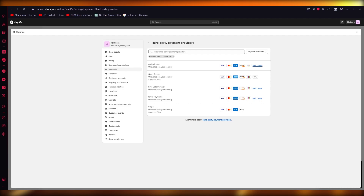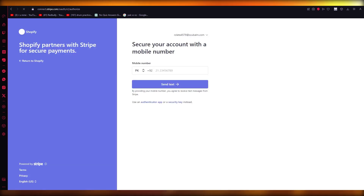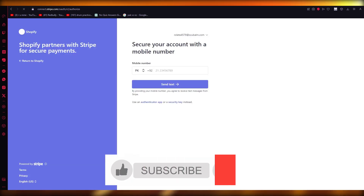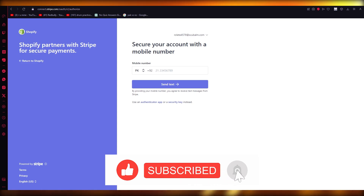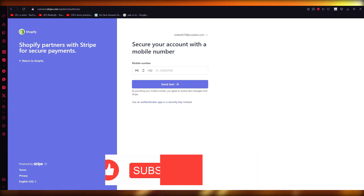Choose any of these providers and connect them to your store. Once connected, that will automatically add Apple Pay to your Shopify store in the easiest, most simplest way. That's pretty much it — thank you for watching, and I'll see you next time. Goodbye!